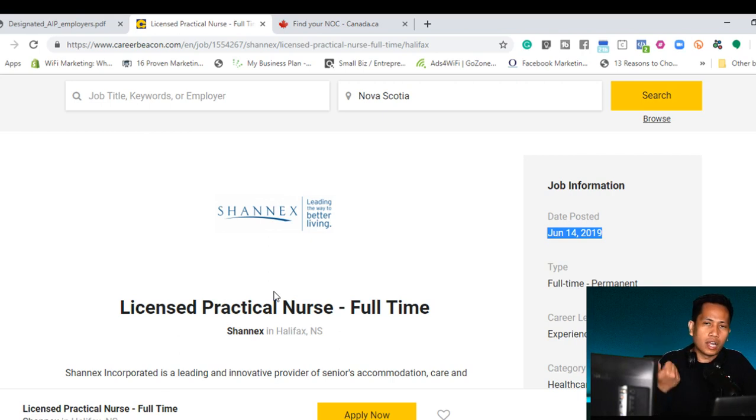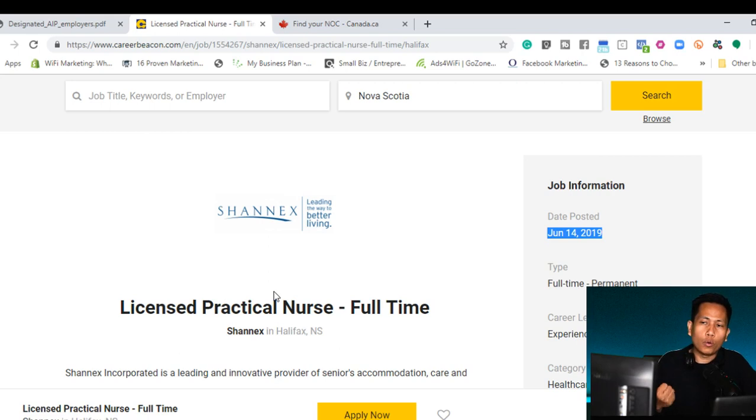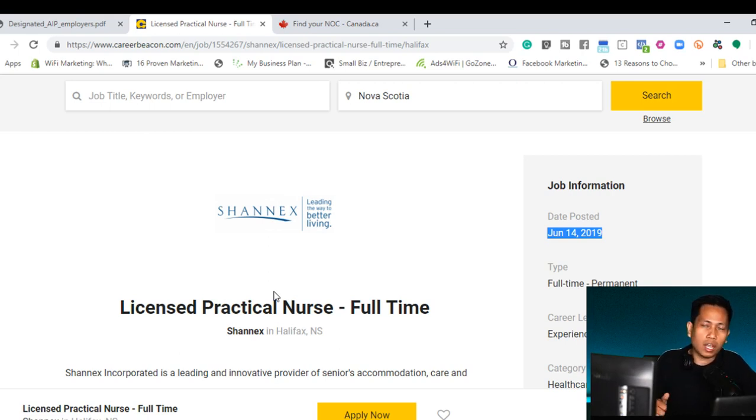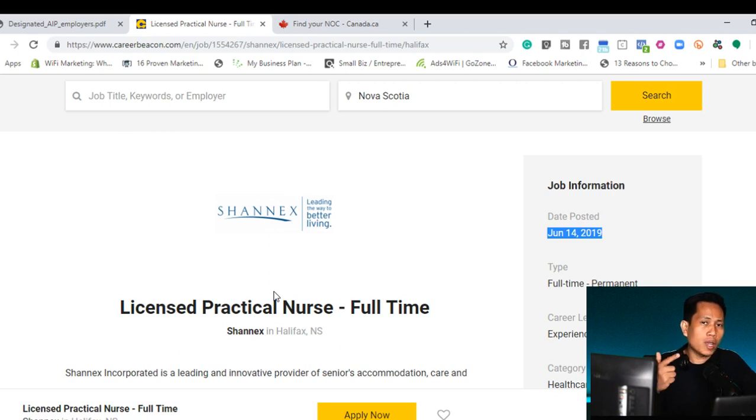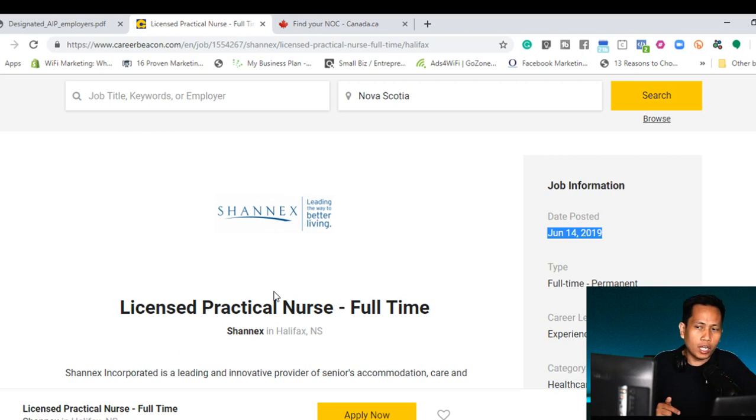So you have two important information that you need to consider in applying. Number one, they are currently hiring. How can you know that they are currently hiring and what position they're hiring? Go to a job search engine website which is the career beacon.